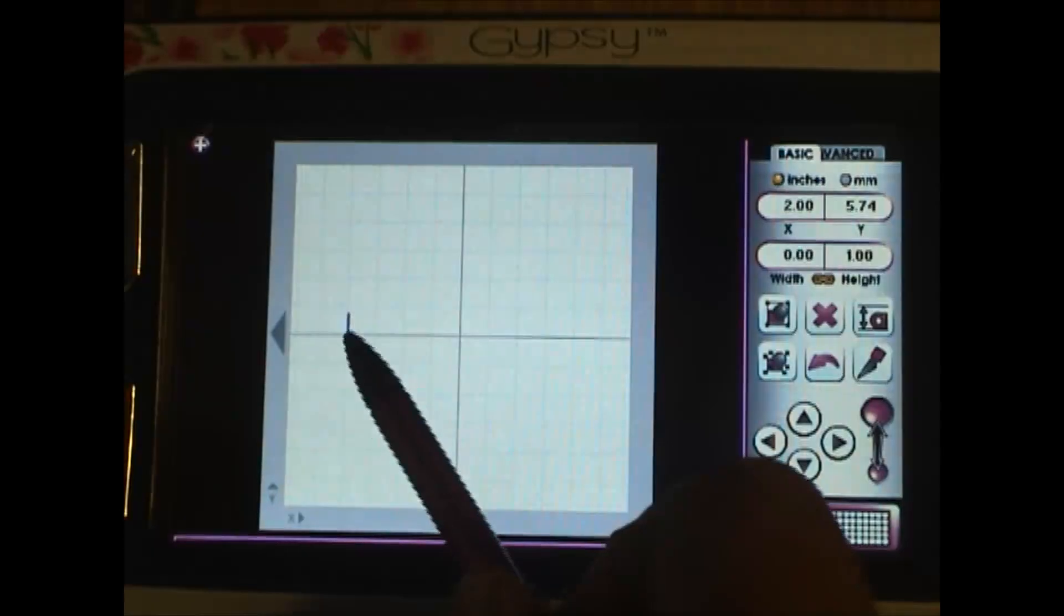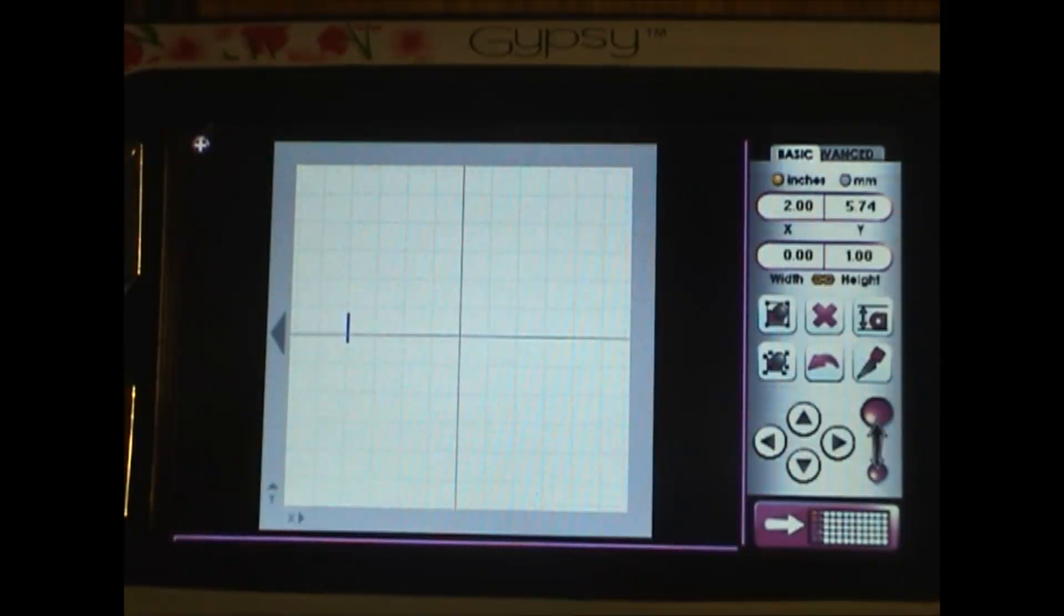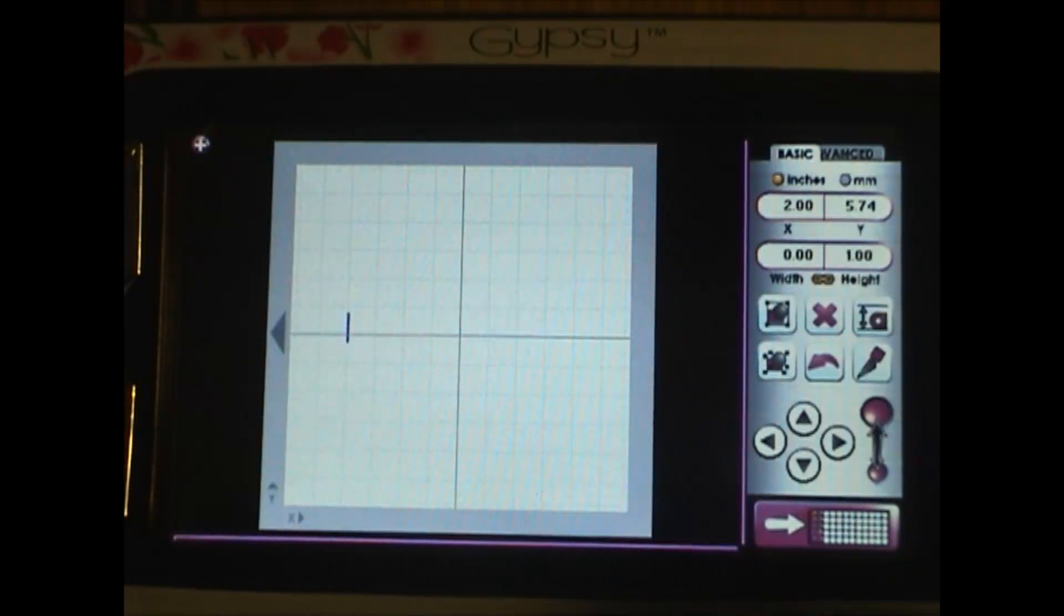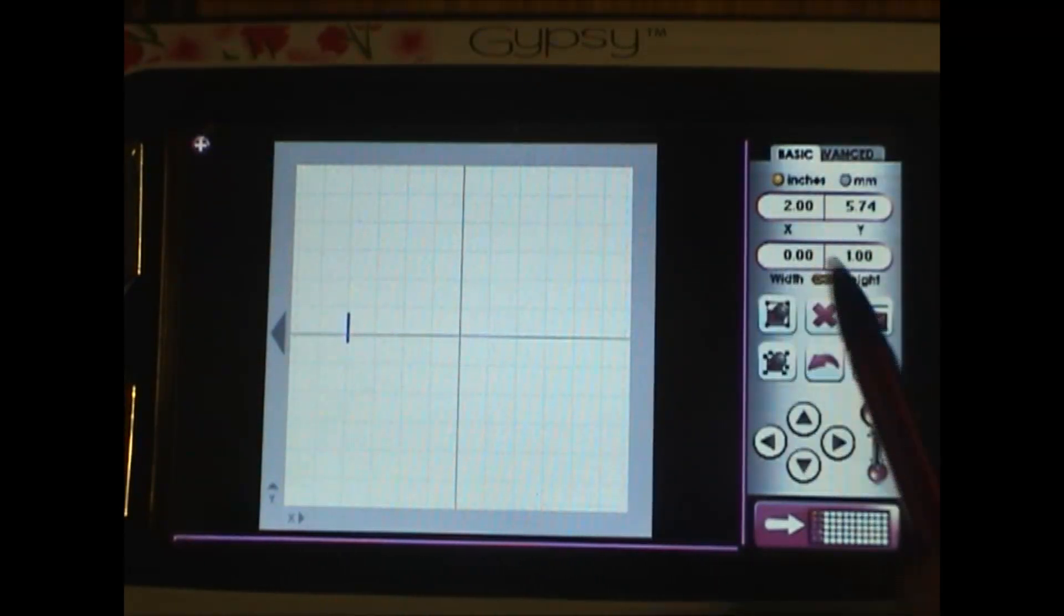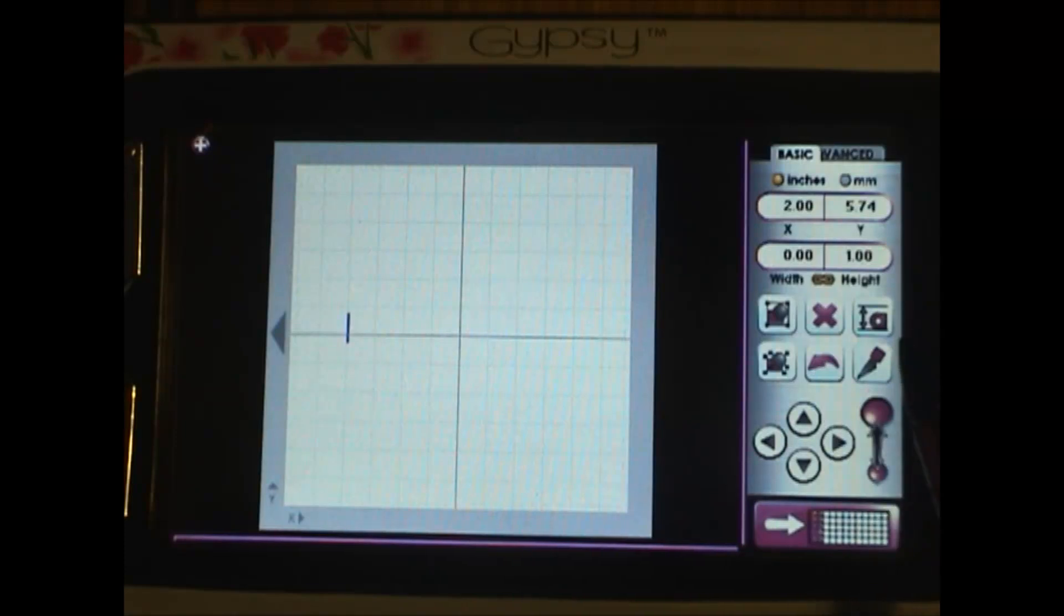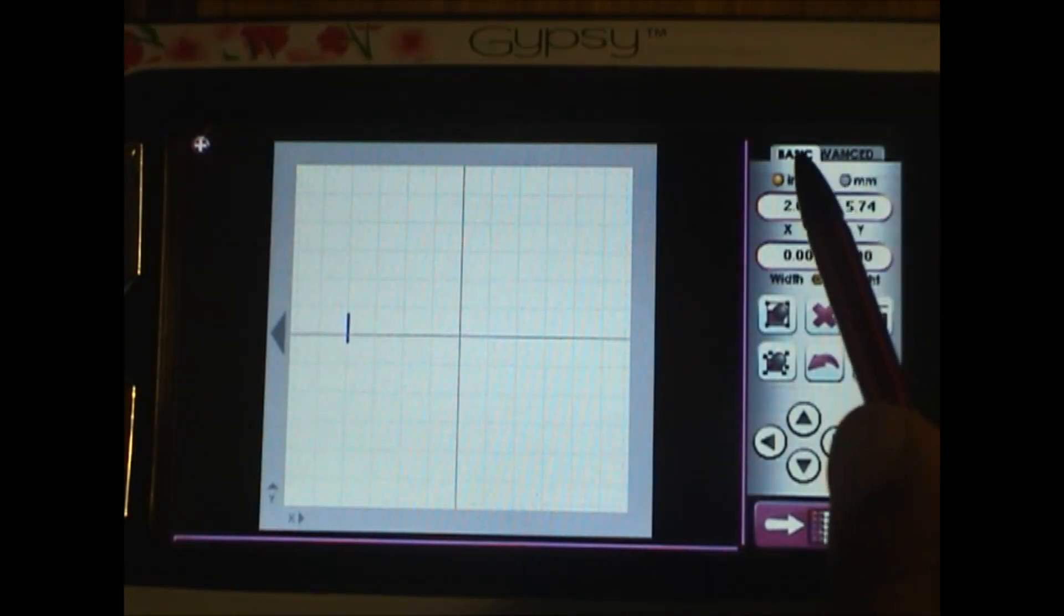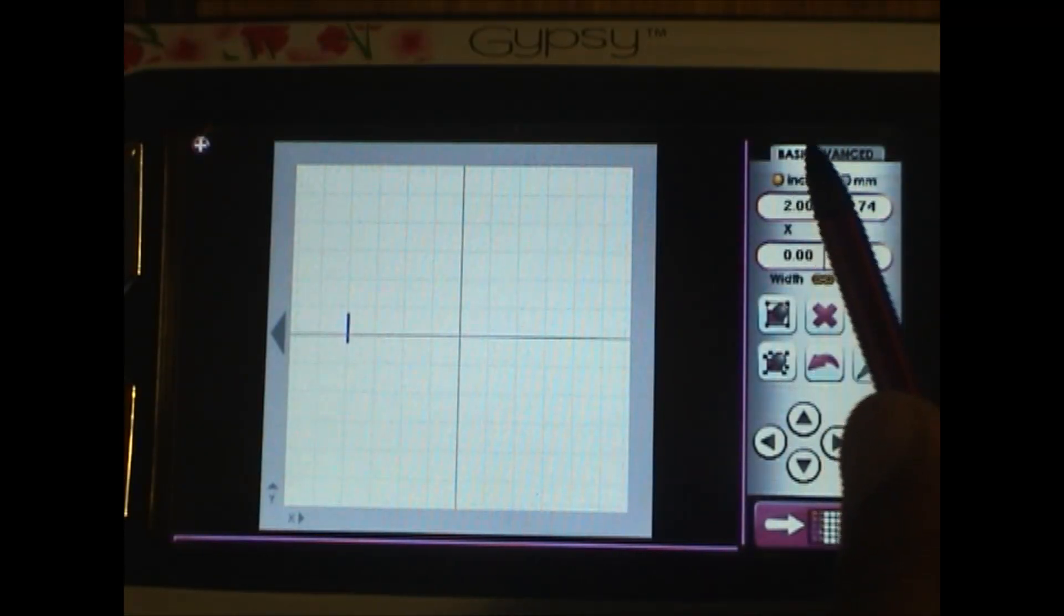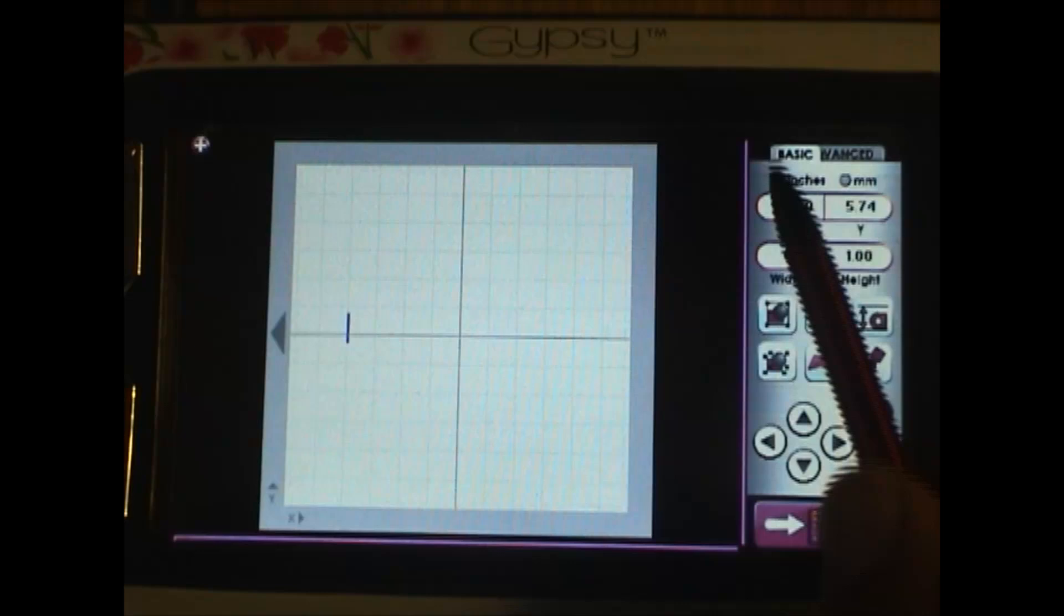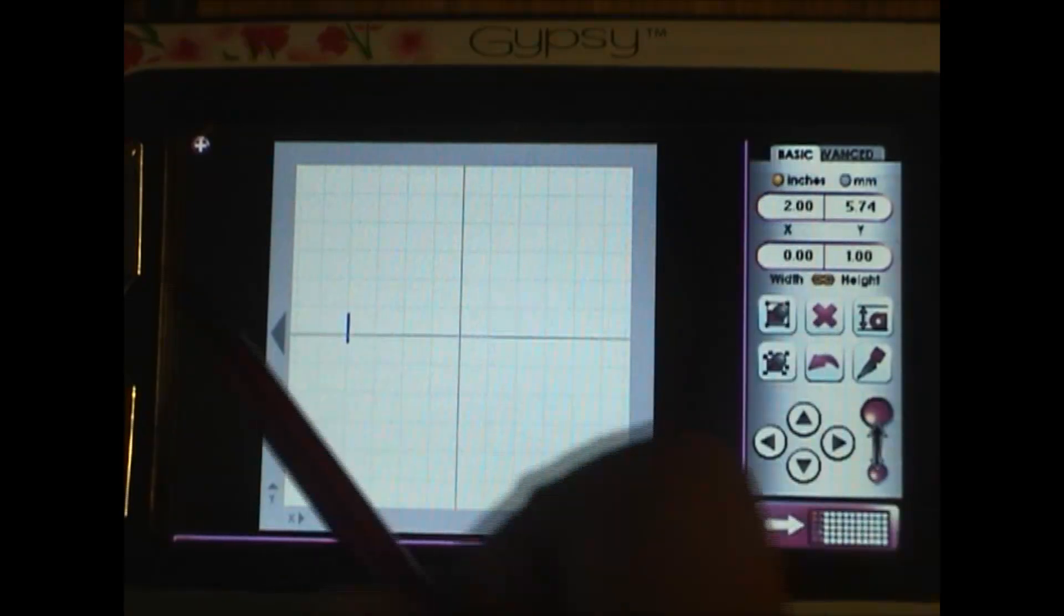This blue thing here is your cursor and you have some stuff going on here in the right frame. We are on Basic - the basic is highlighted - so we are in the basic menu.